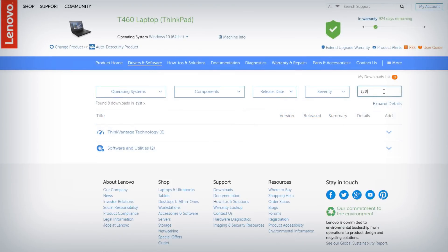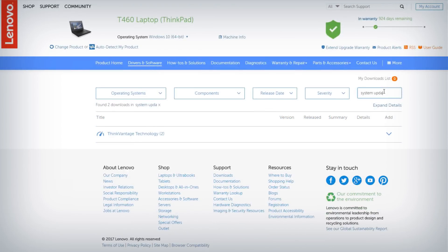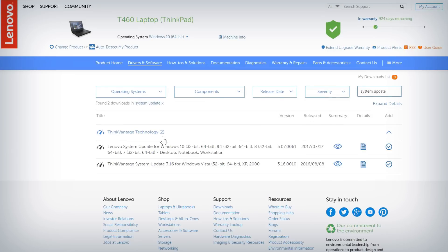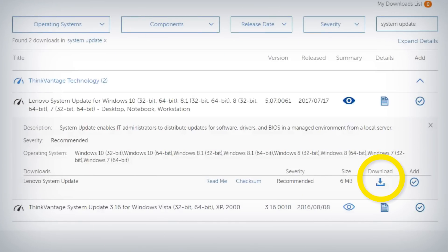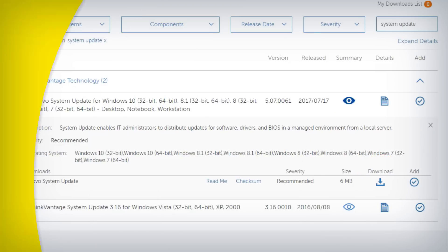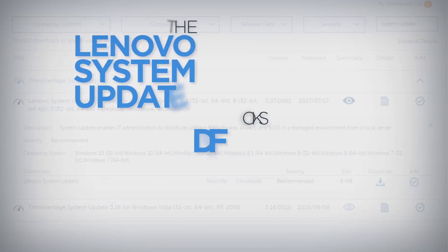Type System Update in the Drivers & Software keyword search box. Download the install file for Lenovo System Update and then run the file to install the application on your machine.